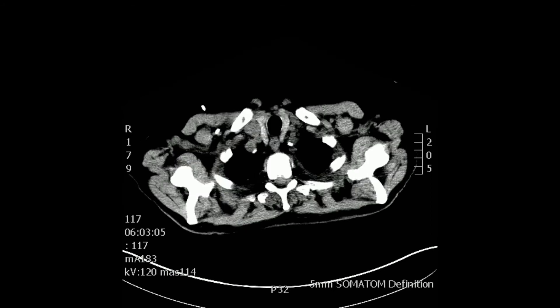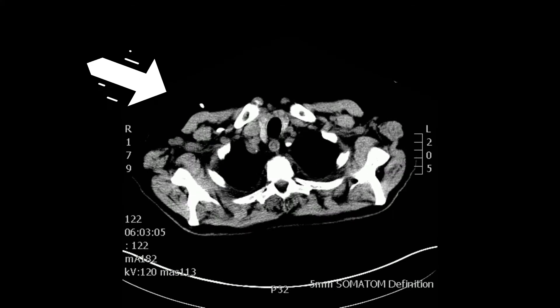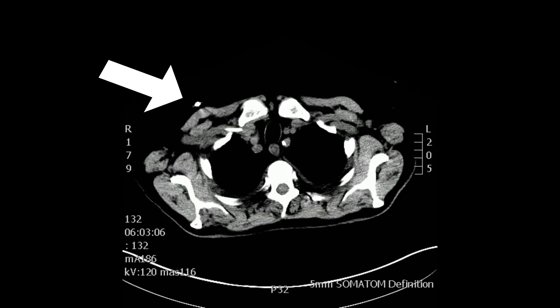This patient also had a mediport, as shown by the large arrow, and the small arrow shows part of the mediport. You see both carotids, left and right.